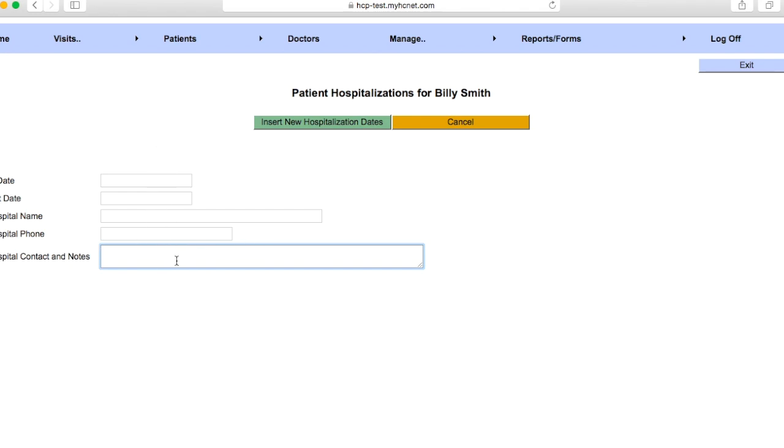And when you're going to have to do this is when the patient has been to the hospital and been admitted for more than 24 hours. If your patient goes to the ER for whatever reason and is just there for a couple hours, you wouldn't have to do this. But if they're admitted to the hospital for over 24 hours, then you're going to want to fill this out as much as you can.